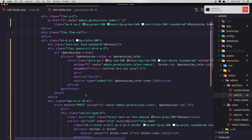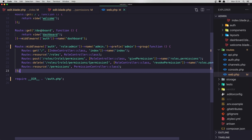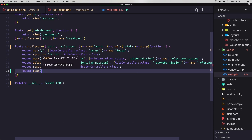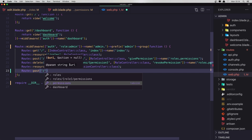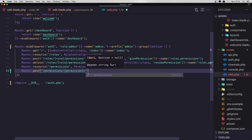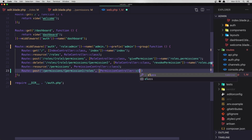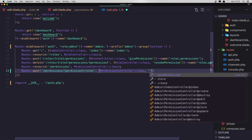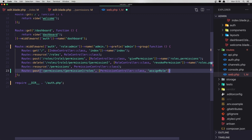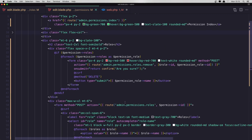Let's save it and open the web routes. I'm going to create two routes here. First one I'll add after the permissions — a POST route for permissions and then the permission, with roles. The controller is going to be PermissionController class and the method is going to be assign role. Give it the name permissions.roles.